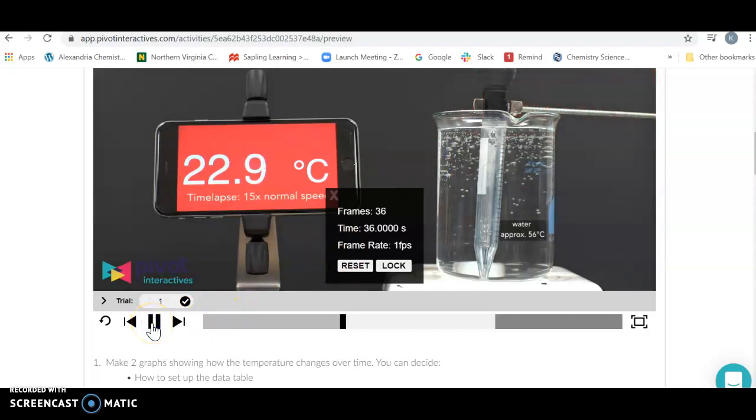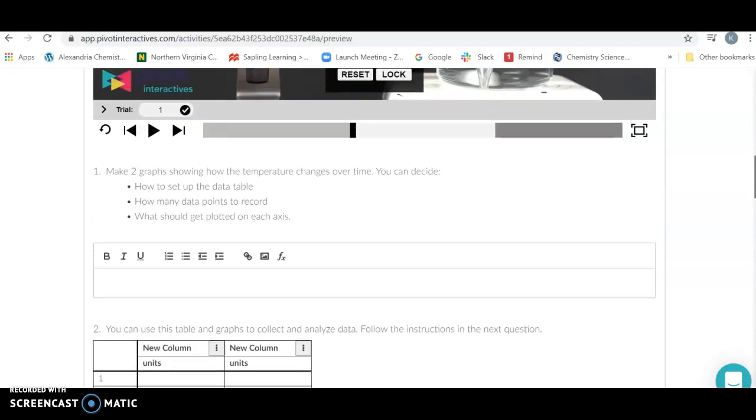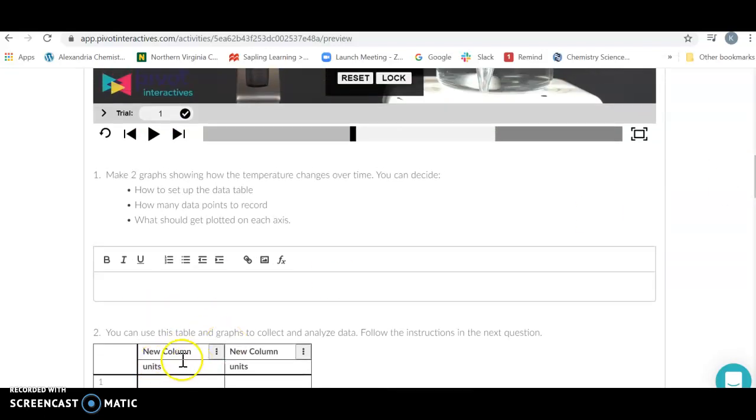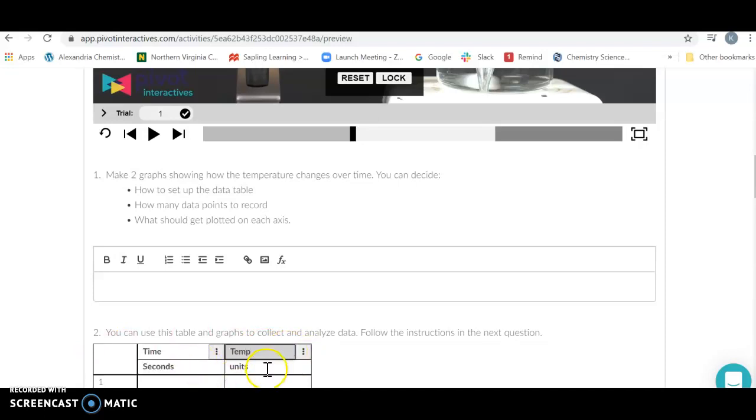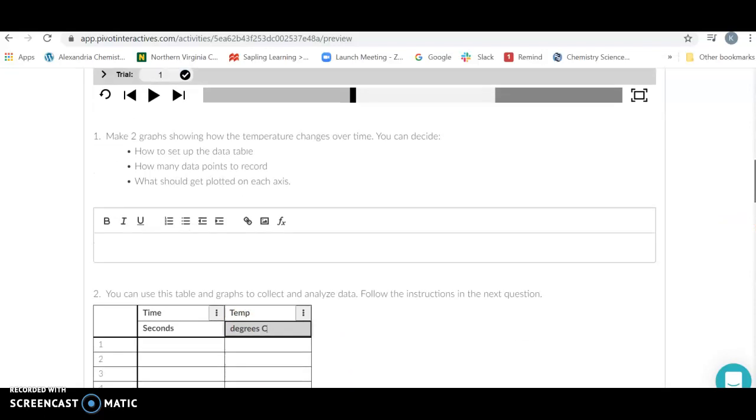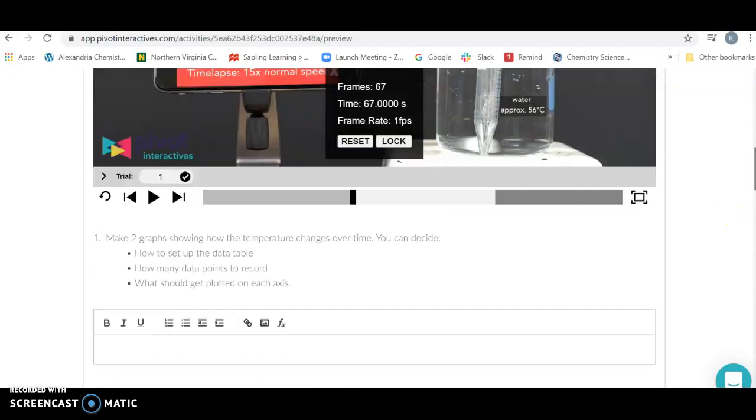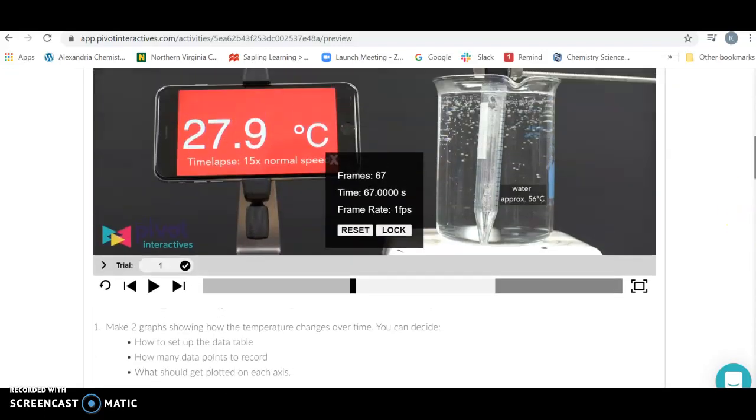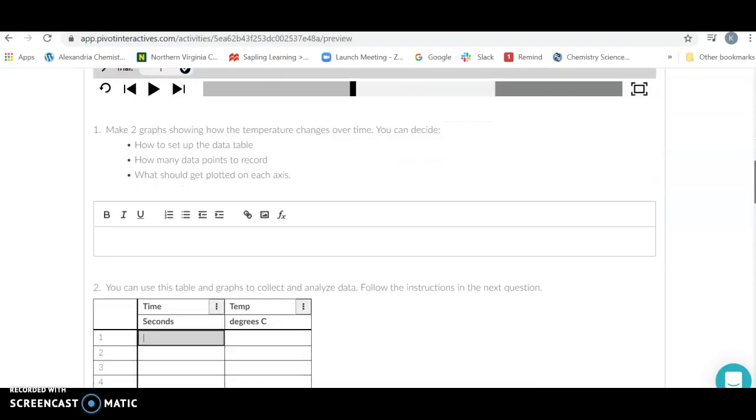What you're going to want to do as you go through here is pick certain times. You're going to come down to your table here and figure out what you want to plot. I'm going to put time in units of seconds. Over here on my Y axis, I'm going to choose temp and put degrees Celsius. Then I'm just going to collect some data points. My first value here is going to be 27.9 degrees Celsius at 67 seconds. So 67, 27.9.